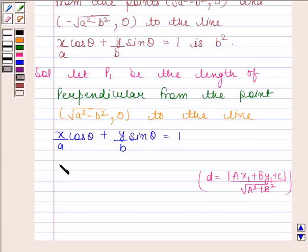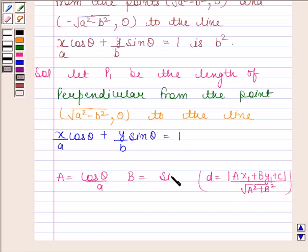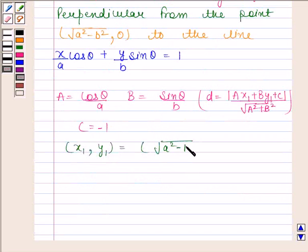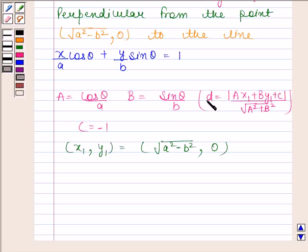Here, a = cosθ/a, b = sinθ/b, and c = −1. The point (x1, y1) is (√(a²−b²), 0). Now substitute these values into the formula; this distance is equal to p1.